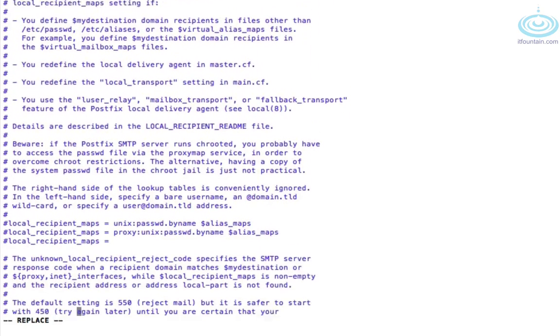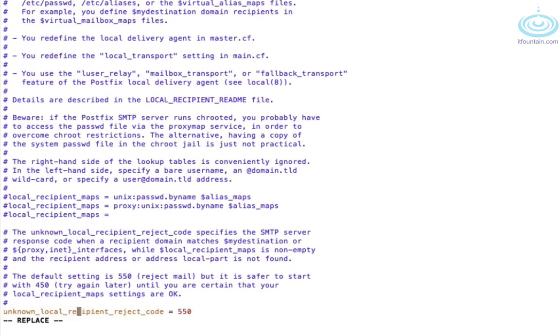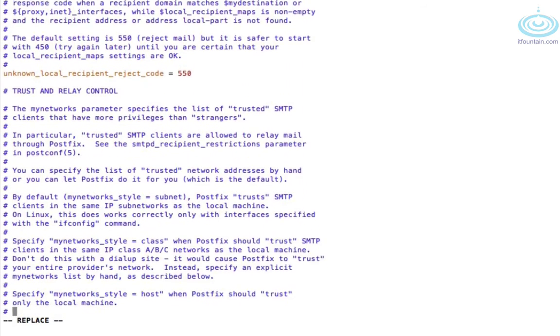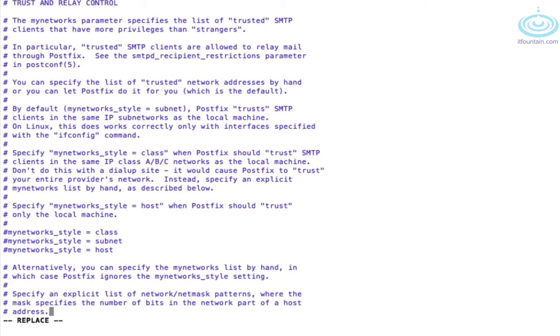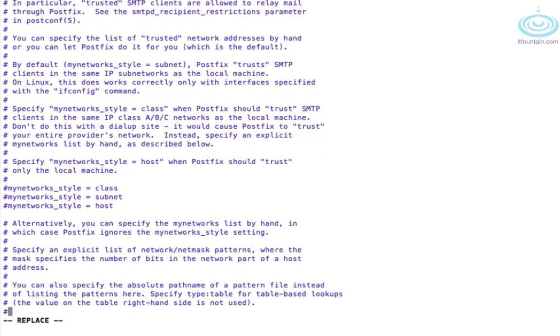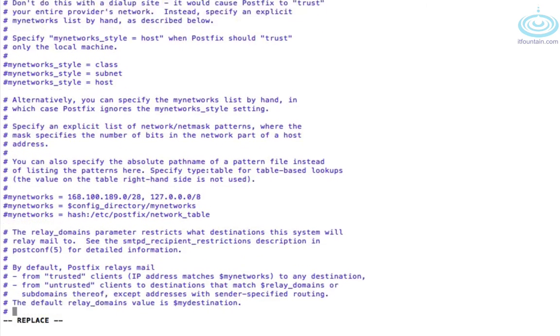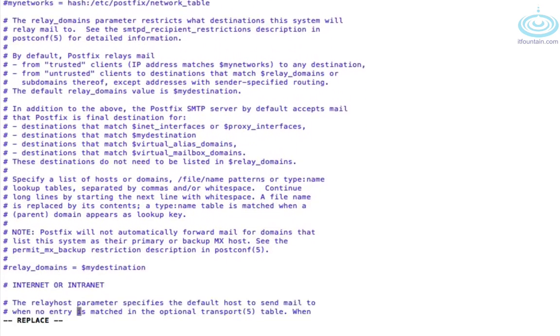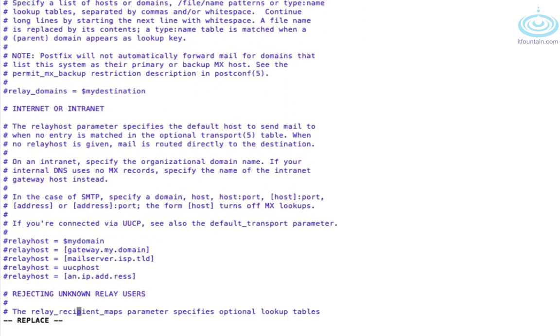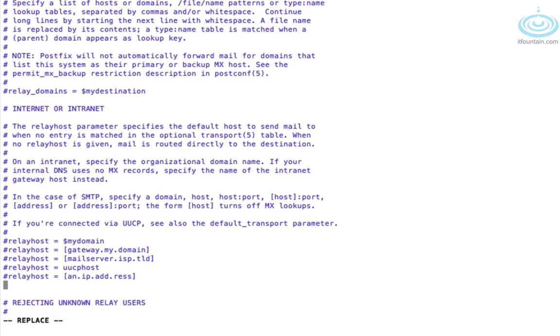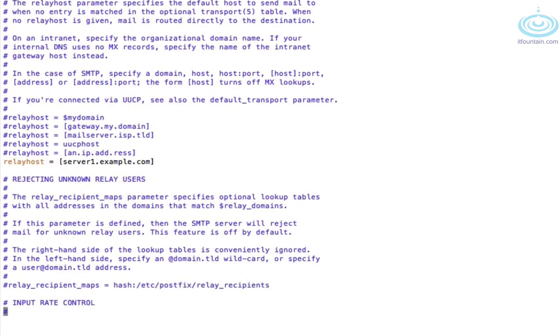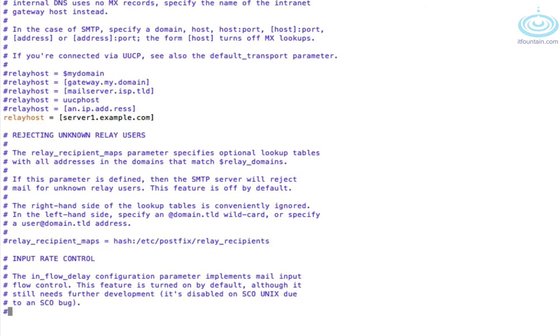Okay, now we need to tell it to relay all emails to server1.example.com. If you scroll a bit more down you'll find the relay host section. Okay here we go. All right so let's add in my relay host. So relayhost equals square bracket server1.example.com. And I think that's pretty much it. So we change our originating domain.